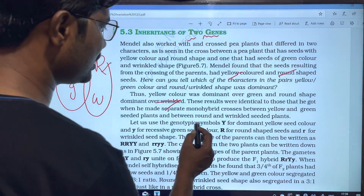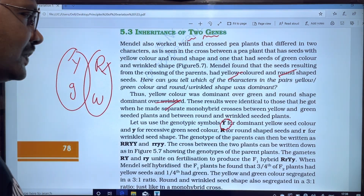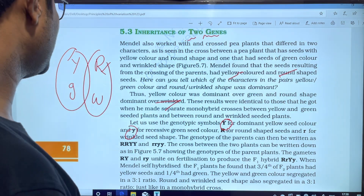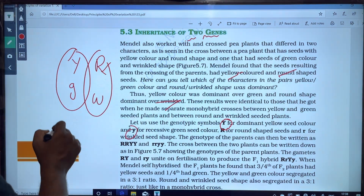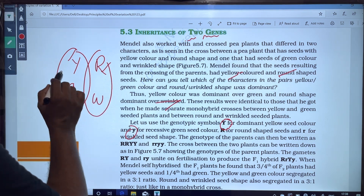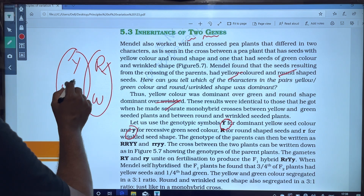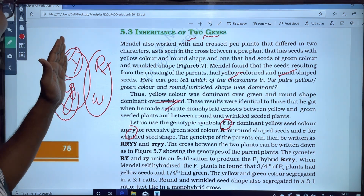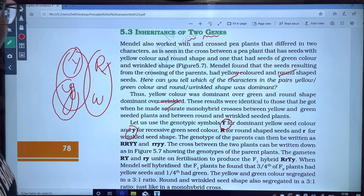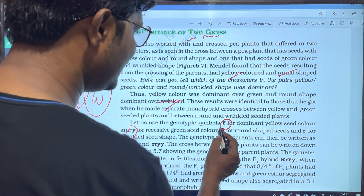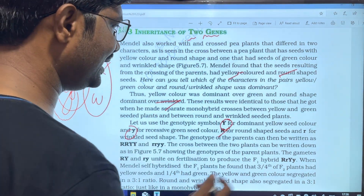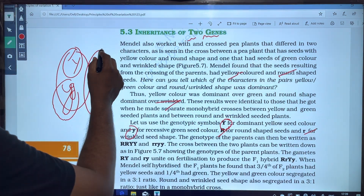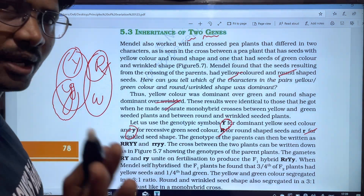Let us use capital Y for dominant yellow seed and small y for recessive green seed. Capital Y is yellow color; small y is green color. For seed shape, capital R is round shape and small r is wrinkled shape. Capital letters denote the dominant alleles, and small letters denote the recessive alleles.